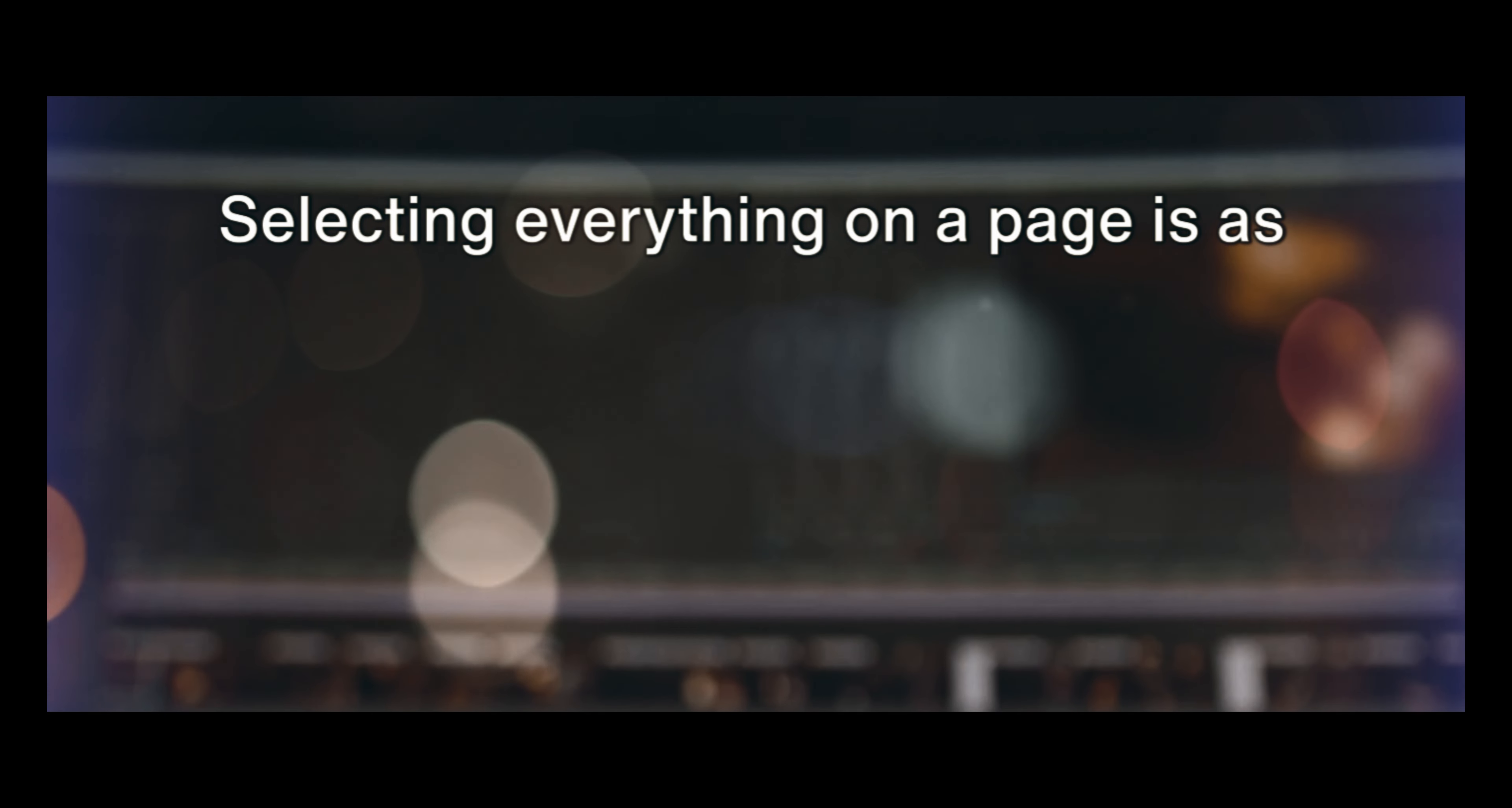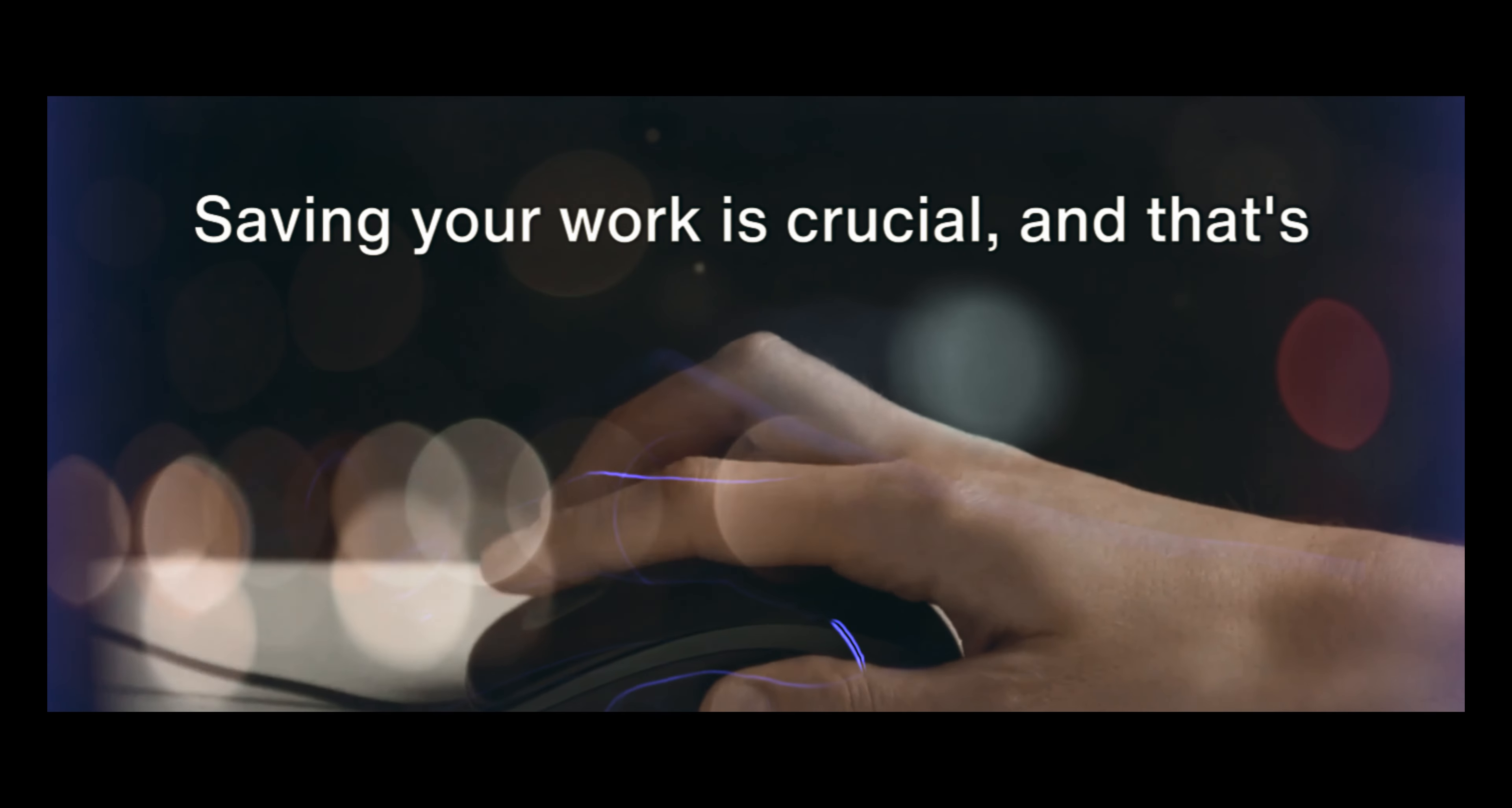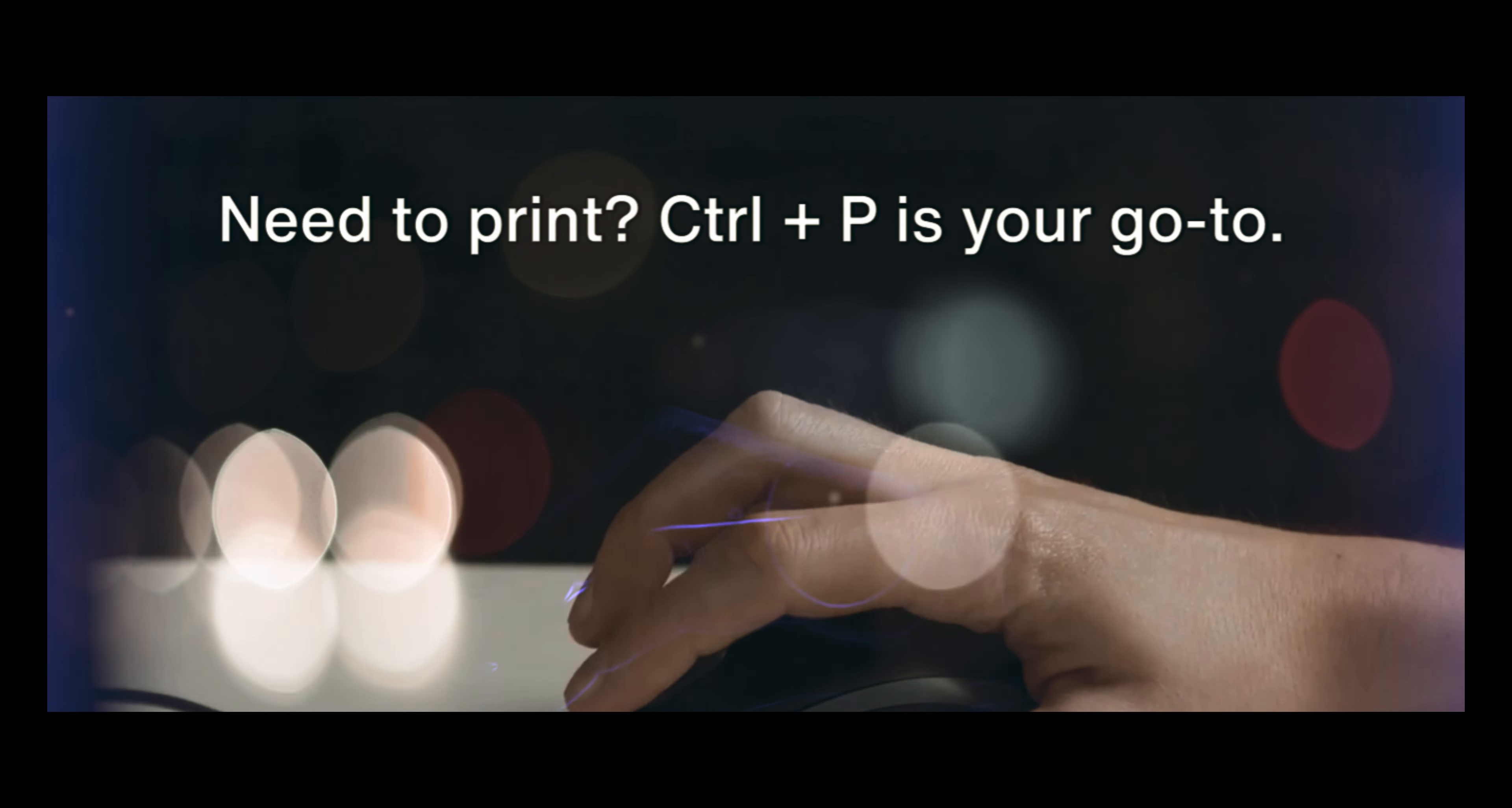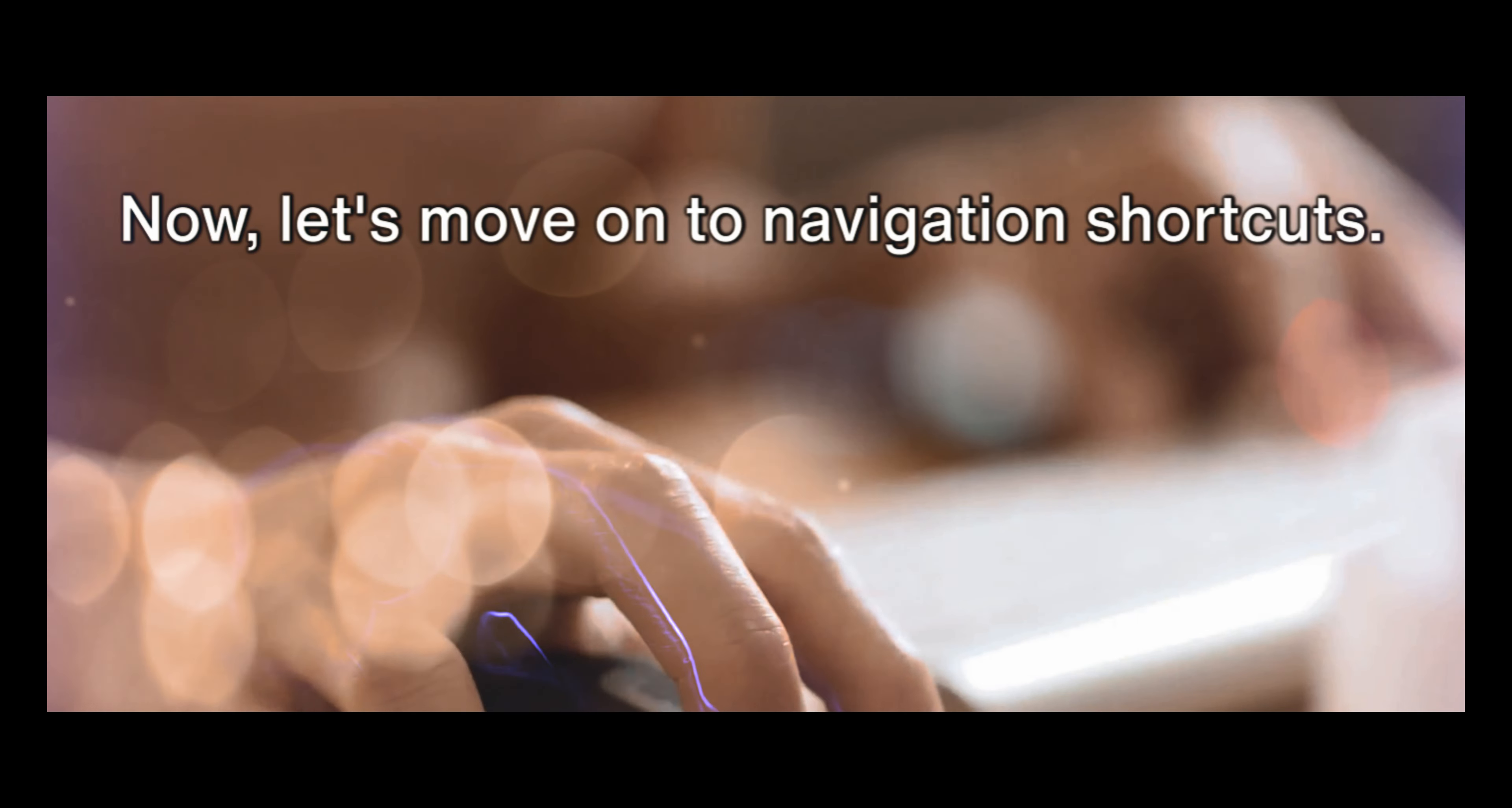Selecting everything on a page is as simple as Ctrl plus A, and finding something specific is just a Ctrl plus F away. Saving your work is crucial, and that's where Ctrl plus S comes in. Need to print? Ctrl plus P is your go-to. And finally, to open a new file or window, just hit Ctrl plus N.